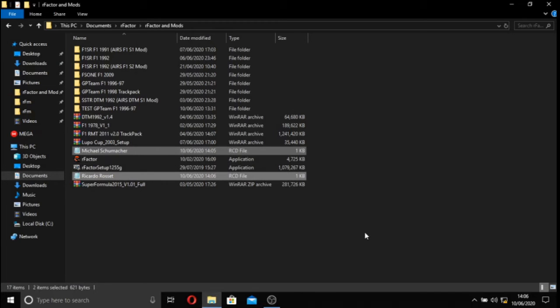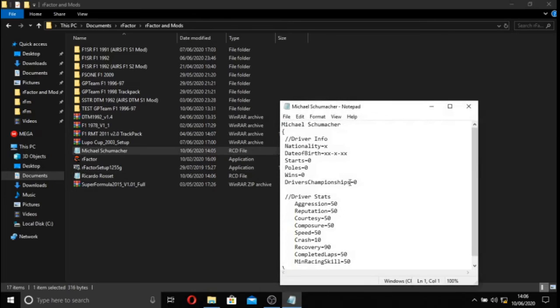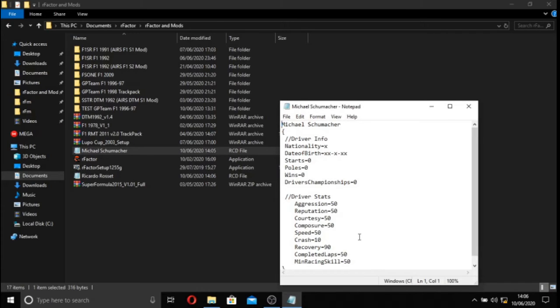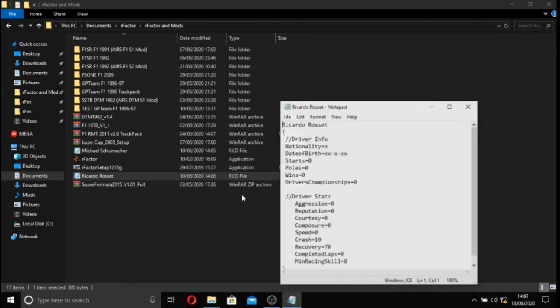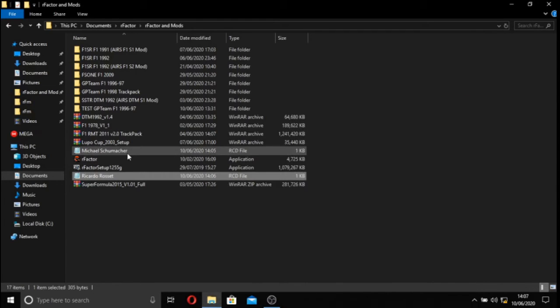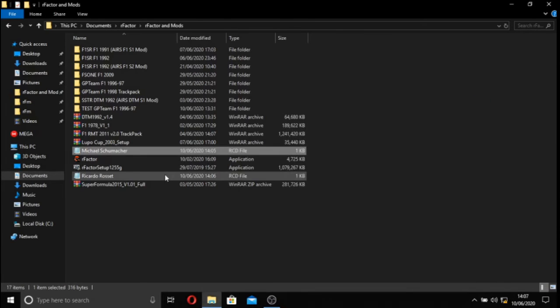So I've quickly written up some RCD files. As you can see by type, they're RCDs. But they're pretty much just notepad. So we have Michael Schumacher here, with 50 on most of his stats, apart from crash and recovery. Crash basically means the probability that this driver will crash in the race. And recovery is another probability of the amount of times they will recover from a crash. I've done the same for Ricardo Rosset, but his stats are zero instead of 50, and his recovery is slightly lower. But what you want to be looking for in this is the other stats, especially speed. Speed is pretty much the one that dictates performance.